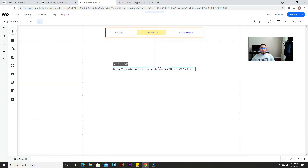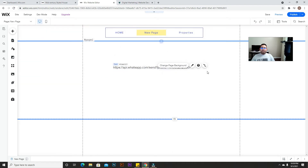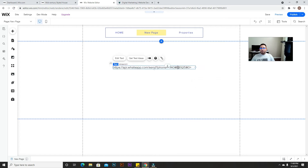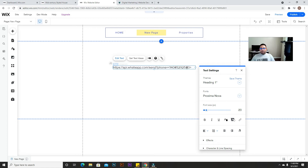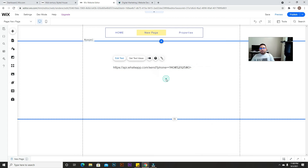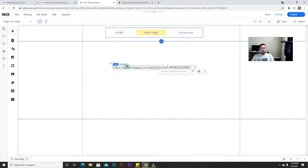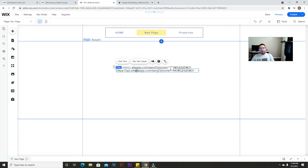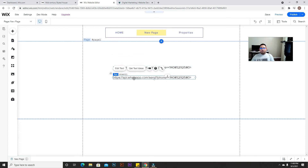So with the first link, you just add your phone number there and make sure you include the country area code. If you don't do it, when they click on it the app won't open correctly and may show a message saying the number doesn't exist. Keep that in mind. Now we're going to show the second option — a button with a pre-written message.